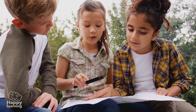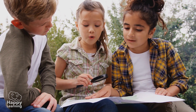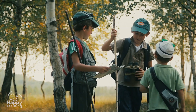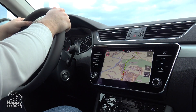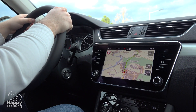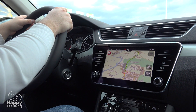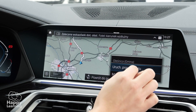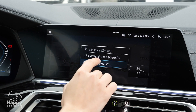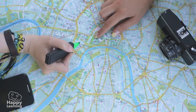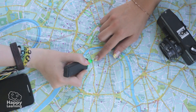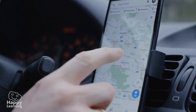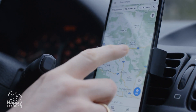Hello friends! Welcome to a new Happy Learning video! Have you noticed that nowadays most cars have a GPS? And that the GPS is useful to find your way around without getting lost? And have you ever thought how they manage to know where each place is? Well, it's very easy because they have many maps inside of them.